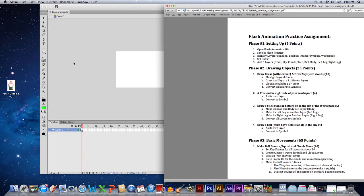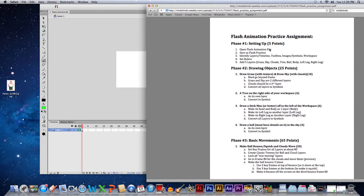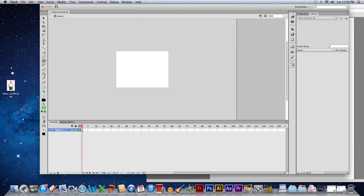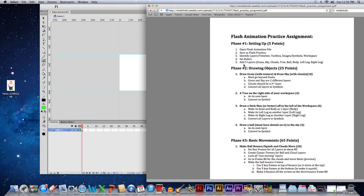The next step says identify layers, timeline, toolbox — tools, timeline, workspace, and symbols. Then it says set your rulers, so go to View > Rulers and these rulers will pop up surrounding your box — one on top, bottom, left, and right. The reason is that if you start filling in colors without rulers, you'll cover up the white and gray and won't be able to see where your frame actually is.